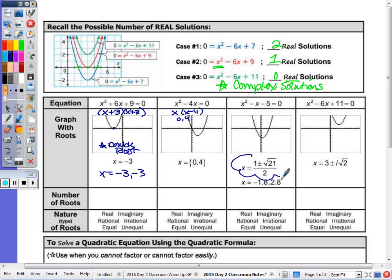If you see a solution in the form '1 plus or minus square root all over some number,' that's an equation where you had to use the quadratic formula. The last column has no real solutions, so we call them imaginary. The number of roots column refers to real roots, so that would be 0 because the roots are imaginary. Imaginary roots are not irrational or rational, equal or unequal.